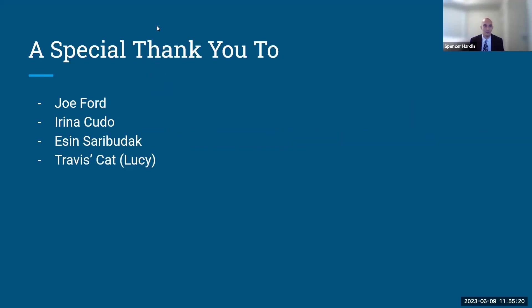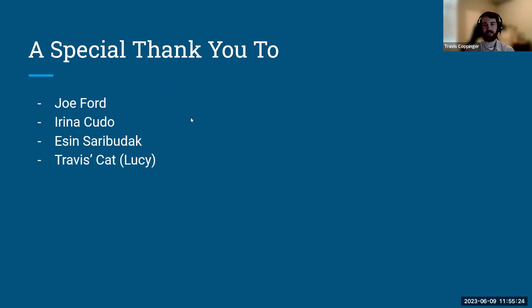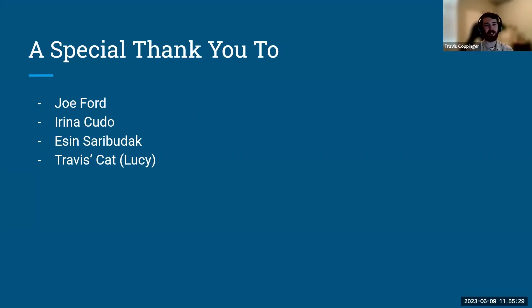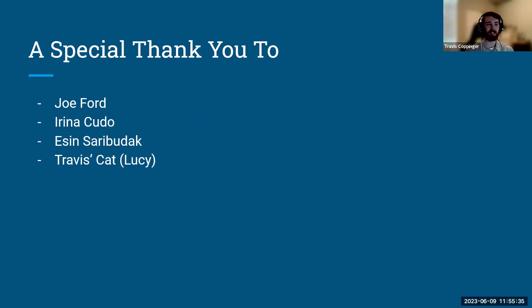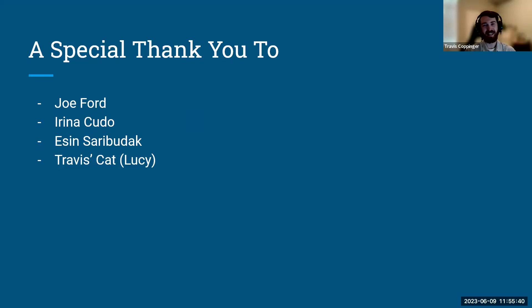So, we as a team want to give a few specific members a special thank you. Thank you to the instructors, Joe, Irina, and Essen. We wouldn't be here without you guys. And it means a lot that you guys specifically were the ones teaching us. I also want to give a thanks to my cat. She was there for me when I was stressed and really made everything a breeze. And with that, I will hand it over to questions.